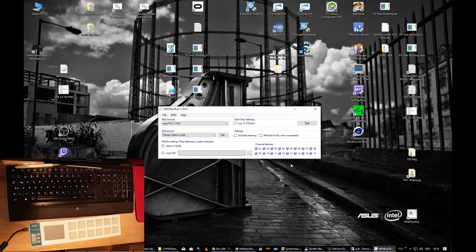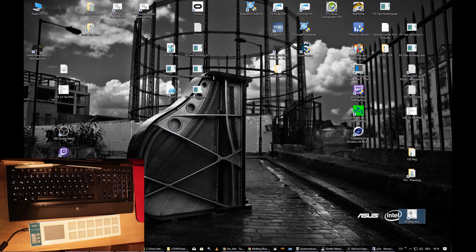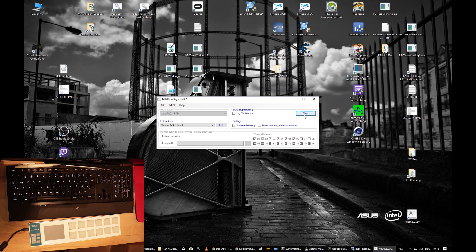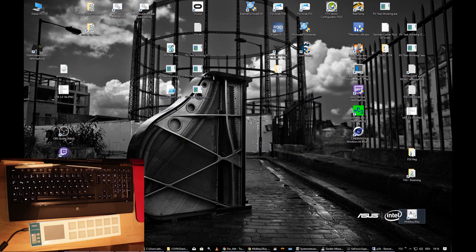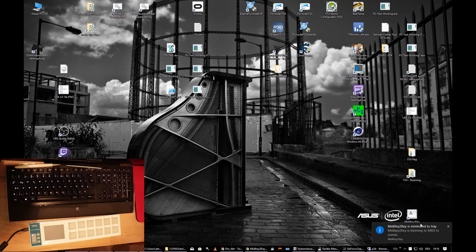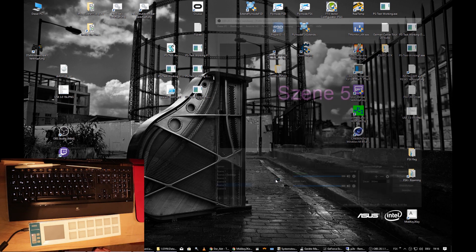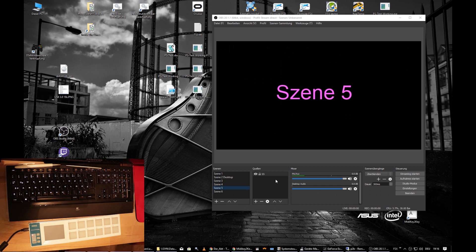Once everything is set up, check Auto Start Listening — that means when MIDI Key to Key starts, it's already listening. Also check Minimize to Tray (which only works with Auto Start active), and the program will minimize directly to the tray on launch, displaying a message that it's minimized and listening.